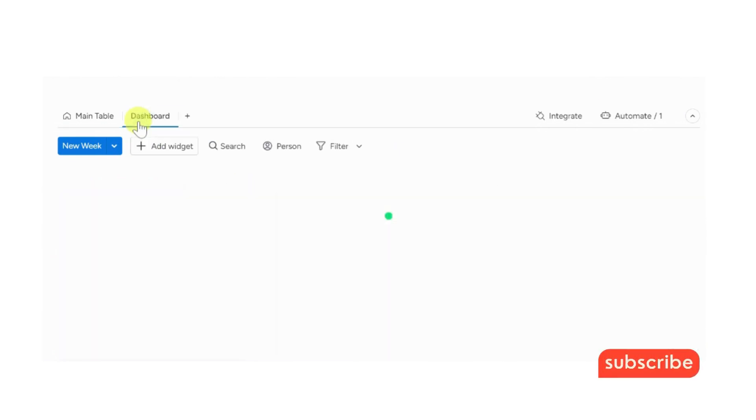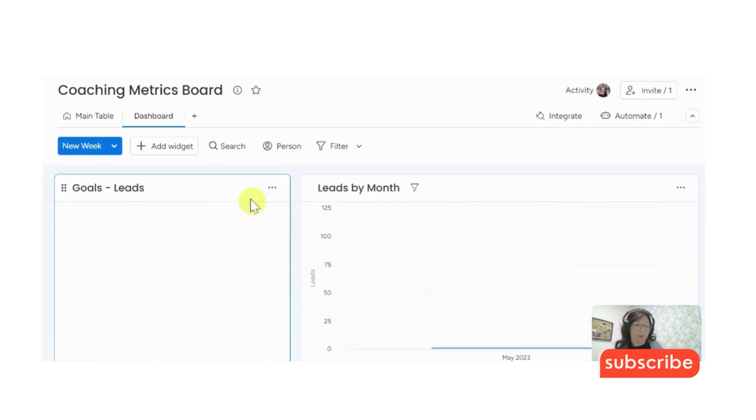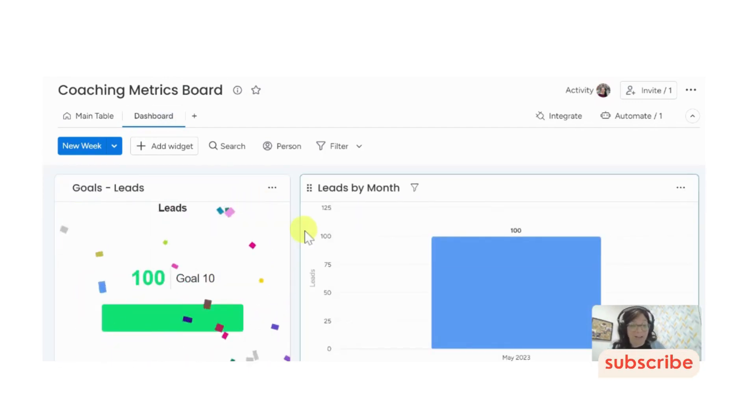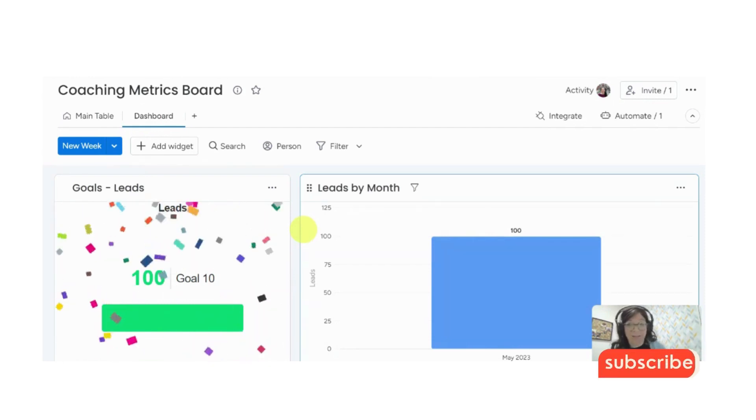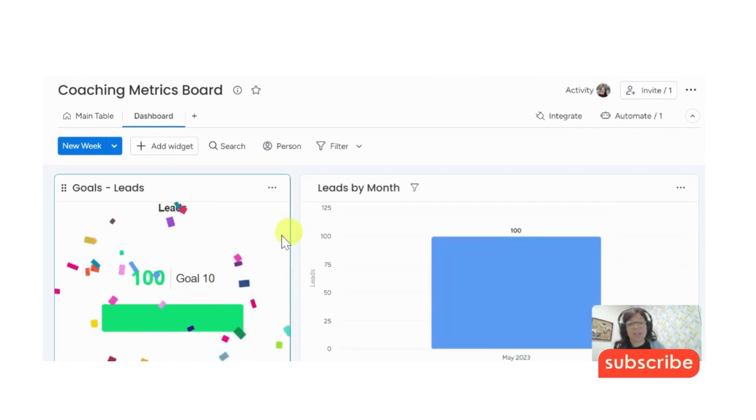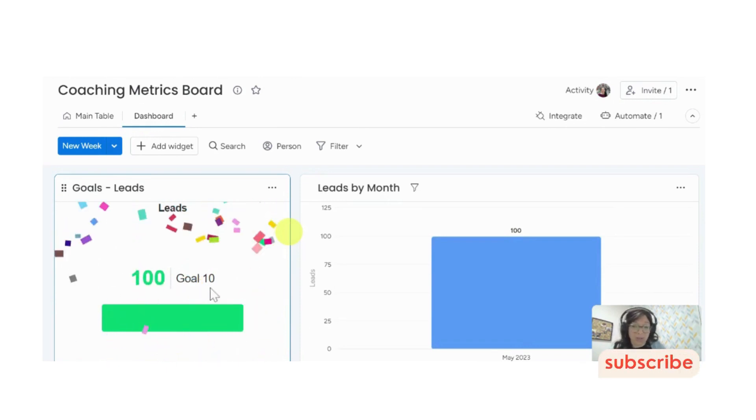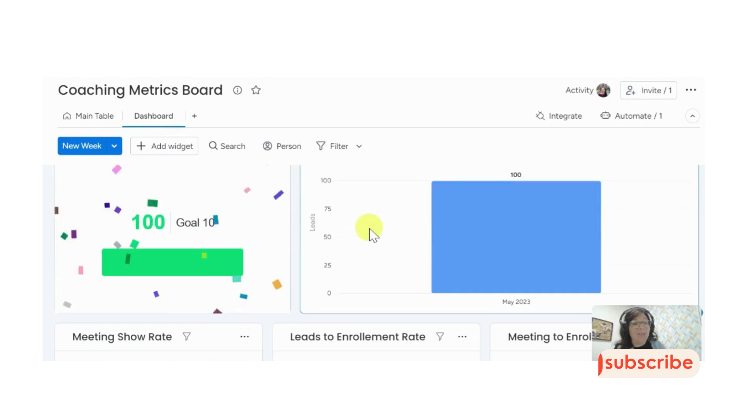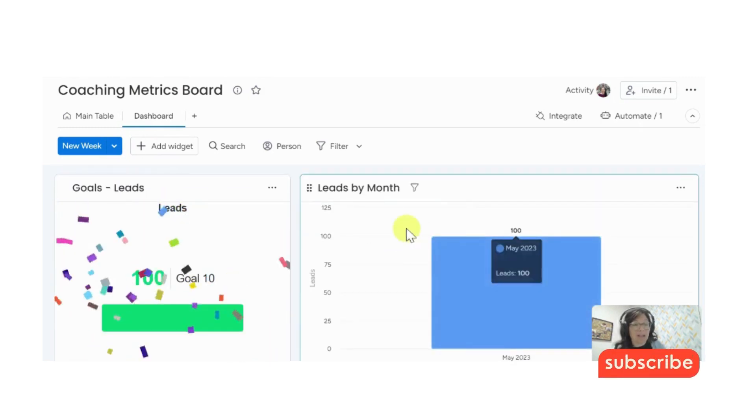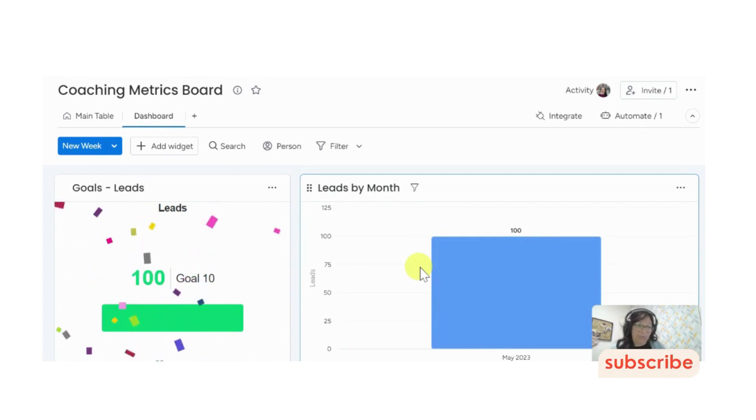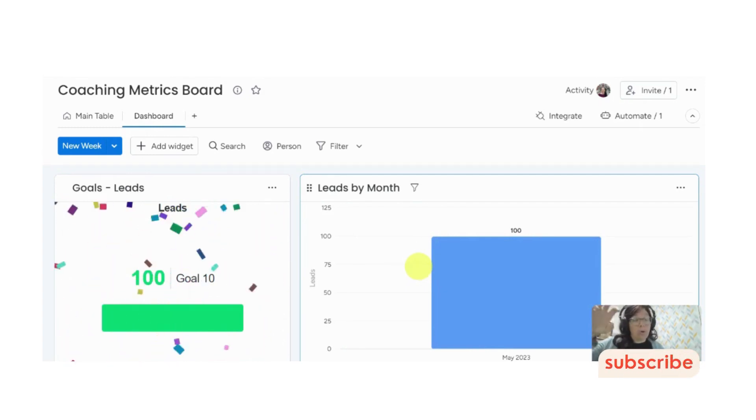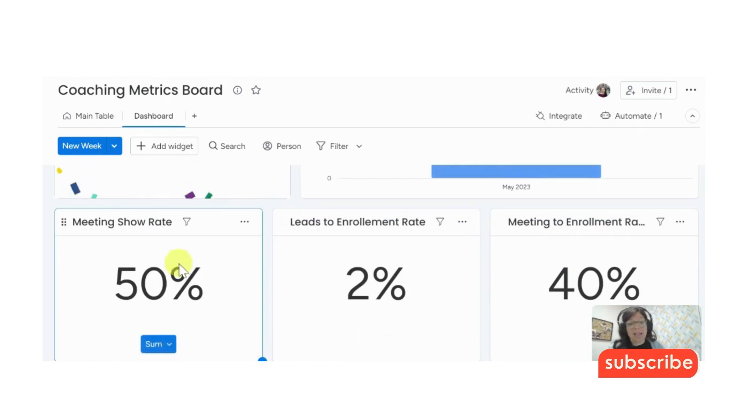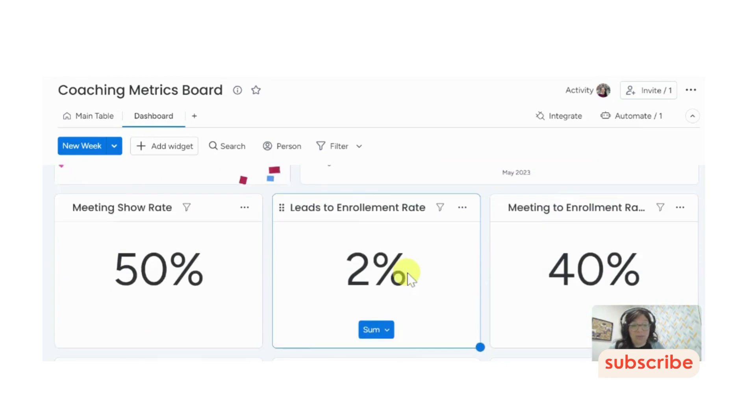Now we're going to go to the dashboard. So I set up this dashboard beforehand so that way it's ready to show you, but I will walk through how to set it. Let me just walk through what I have here. So here we have two kinds of widgets. One's a goal. So this goal is set to 10. And then I have this column that's going to be leads by month. So as I add in more leads or more items on the board, this will show the different months. I can see all my rates here, my meeting show rate, my leads to enrollment rate, my meeting to enrollment rate.